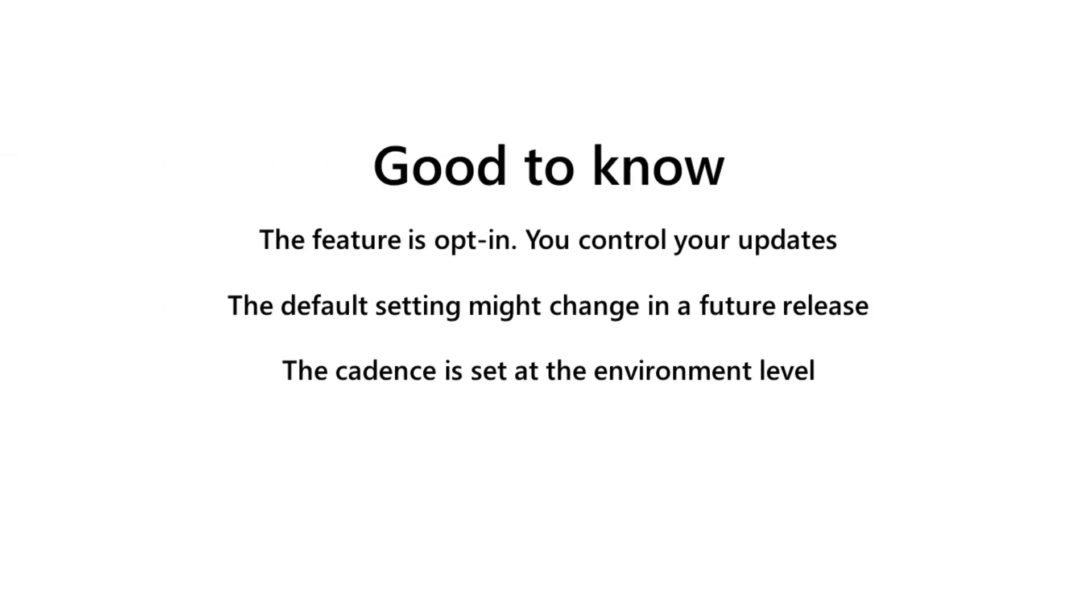Setting a value for the App Cadence isn't mandatory since there is already a default value set for it. However, the meaning of default value is subject to change in the future.